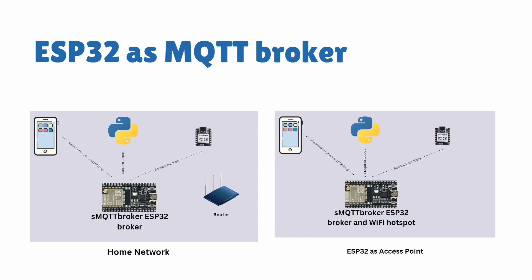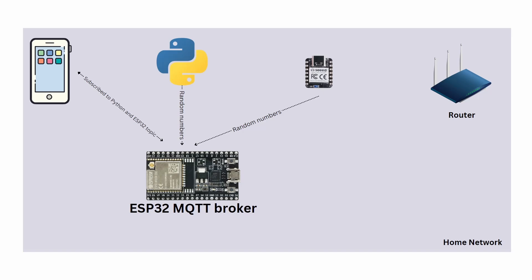In this video we will look at two scenarios like last time. ESP32 as a MQTT broker connected to the home network, that is our router, and all the devices will be connected to the same router. Another scenario in which ESP32 will work as a hotspot and all devices will use the ESP32 WiFi access point to access the broker. Let's start with the first case. We will connect all the devices with our router and ESP32 will work as a MQTT broker.